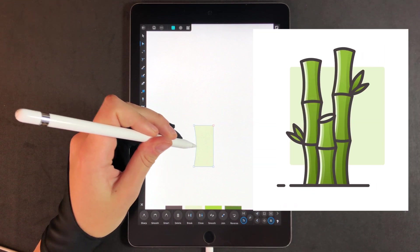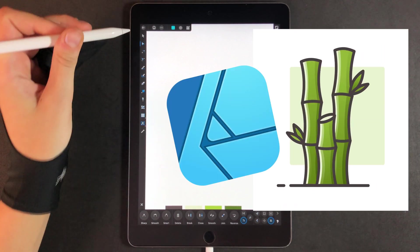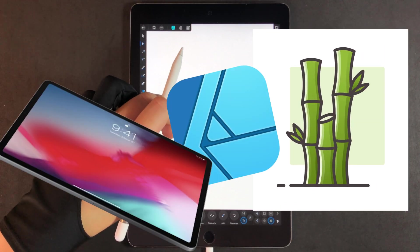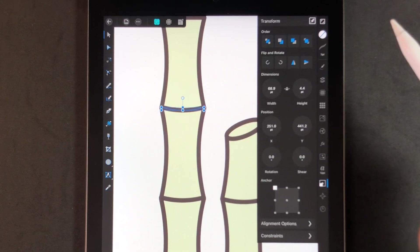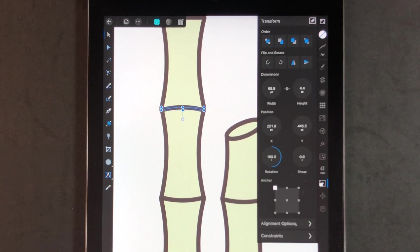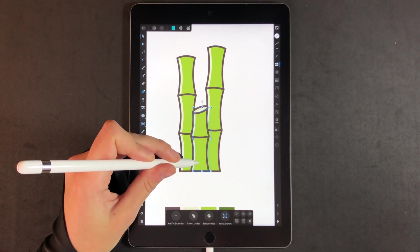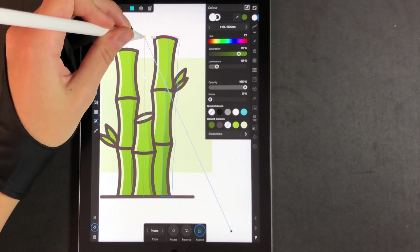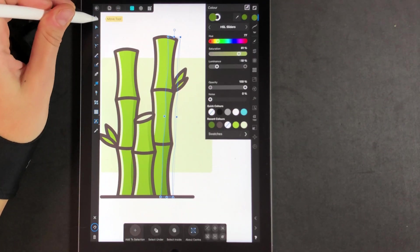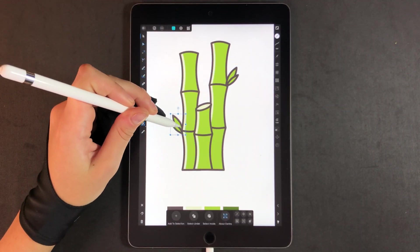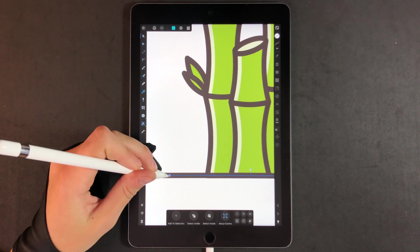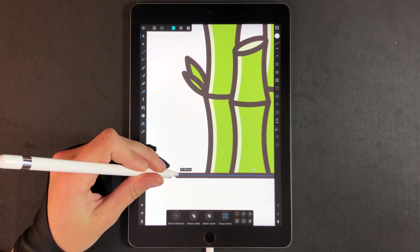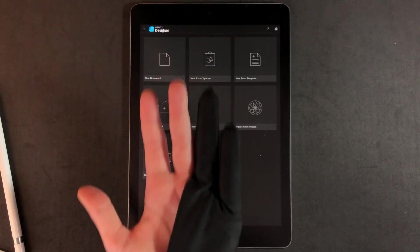You can create this bamboo icon in Affinity Designer on your iPad Pro. I'm going to show you all the steps I made and a lot of fun tips and tricks like transparency, masking, gradients, etc. So watch carefully and make sure you don't miss anything. Let's begin.